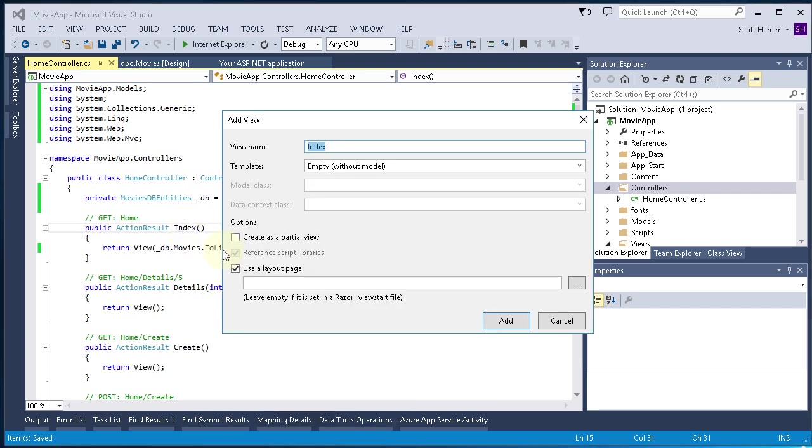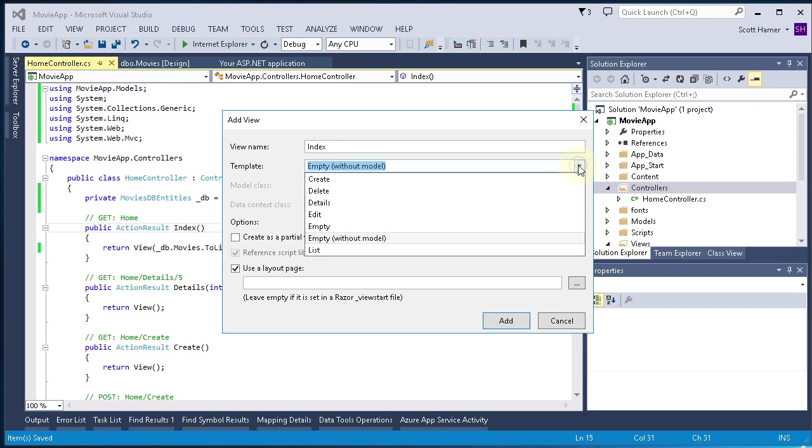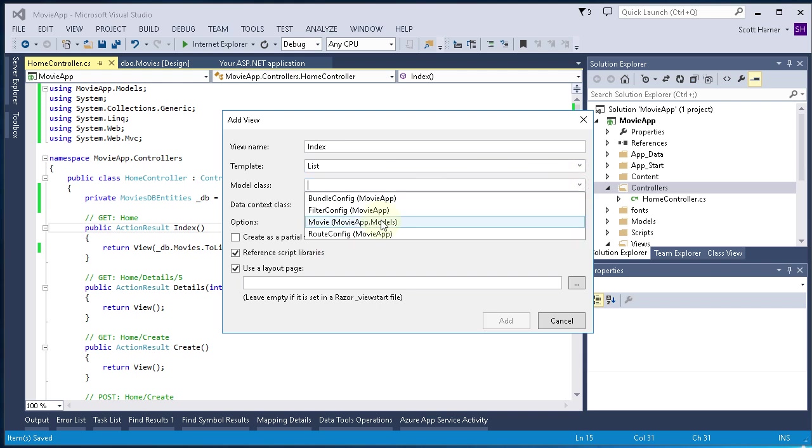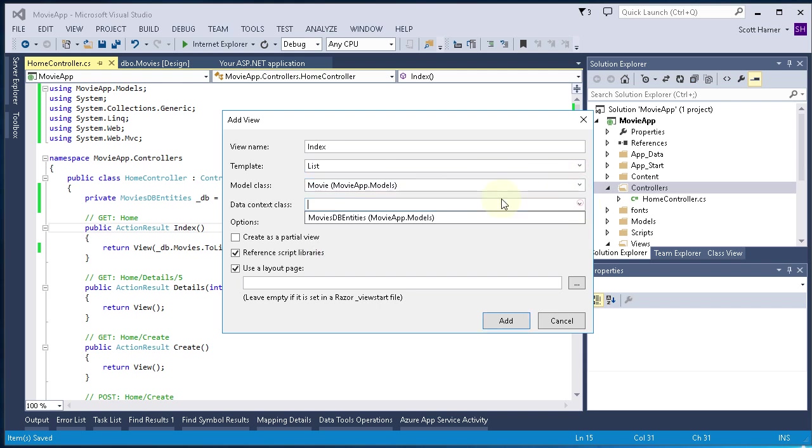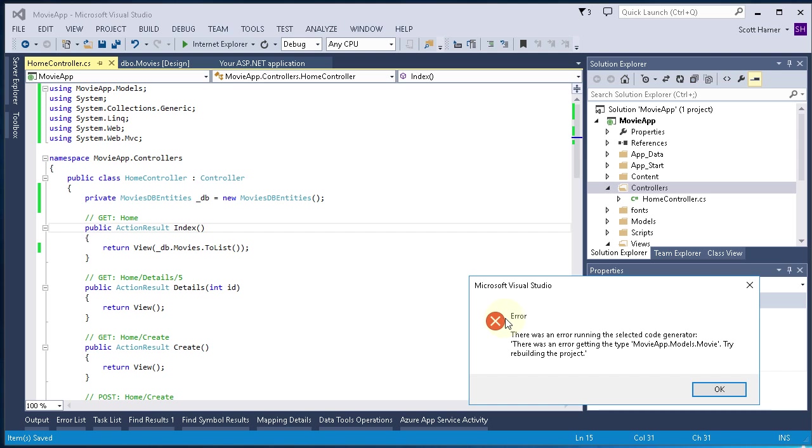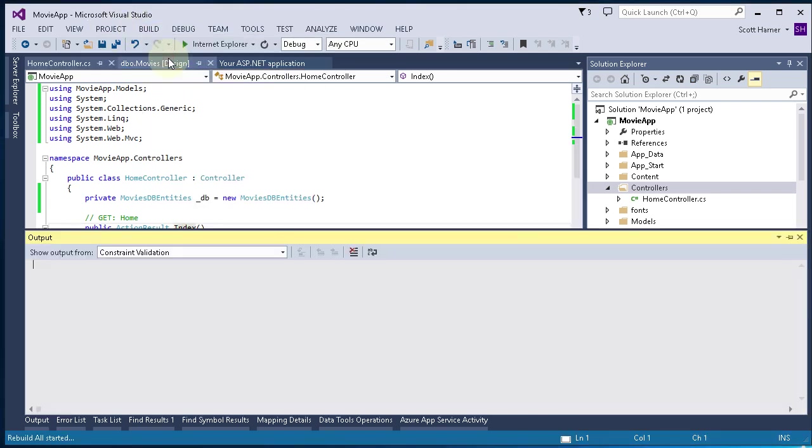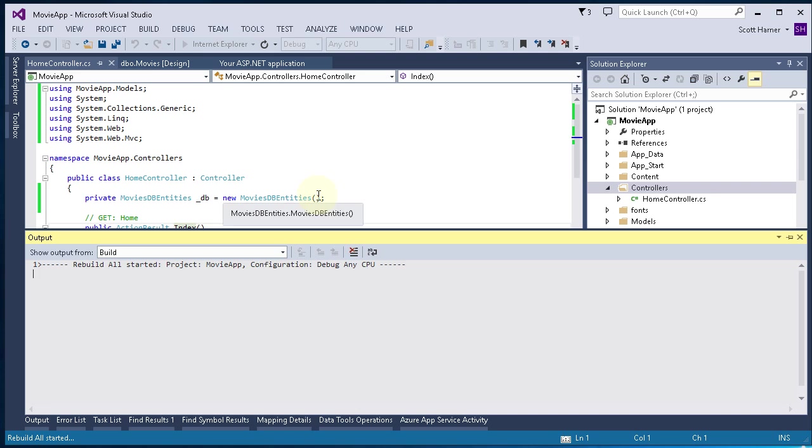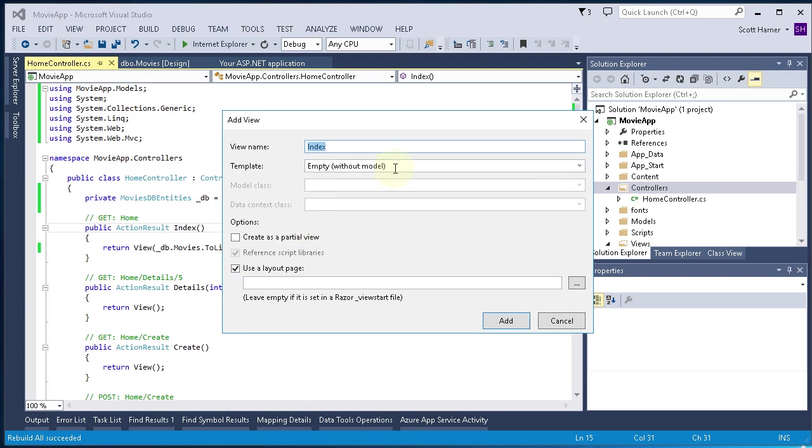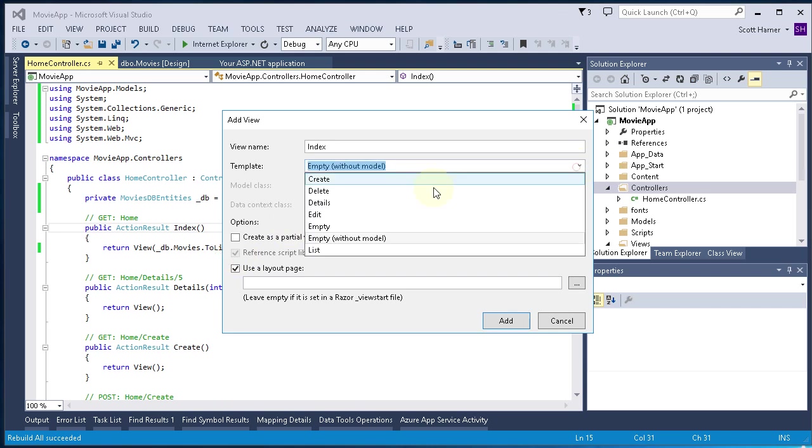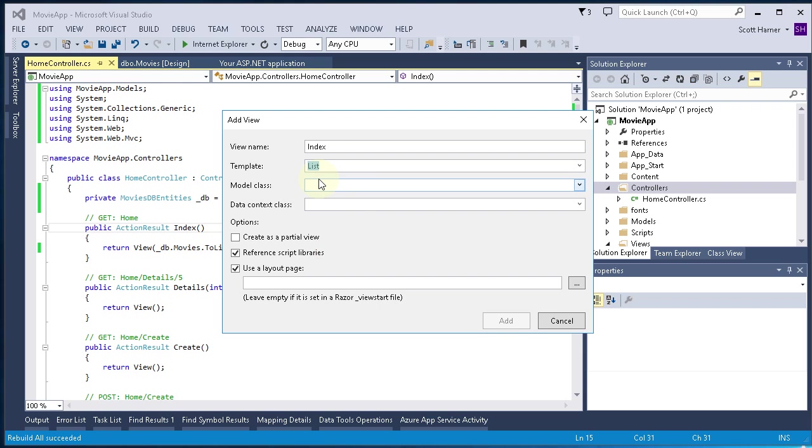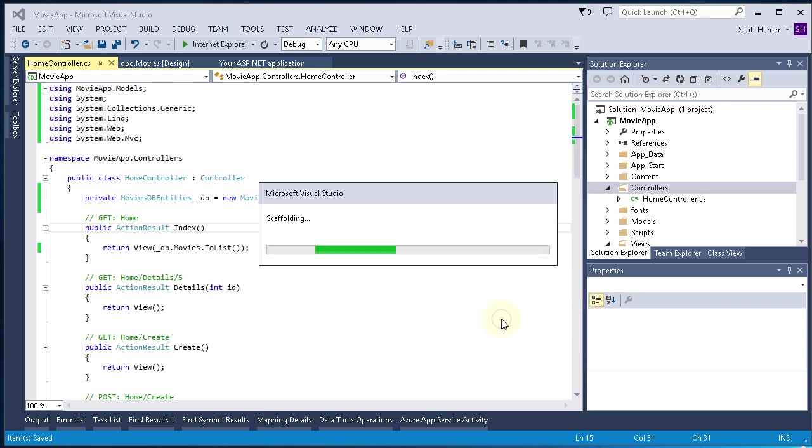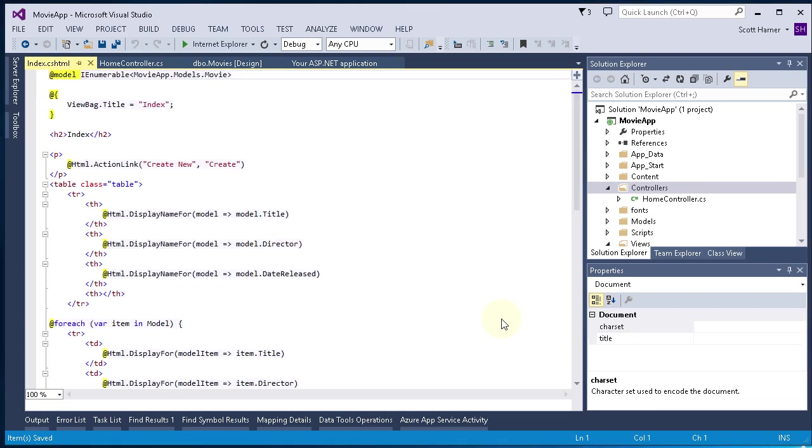And I right clicked the method name and did add view. We're going with index for the view name. The template is going to be list. And then the model class needs to be movie. We're going to show a list of movies. And then MoviesDBEntities for our data context class. And click add. I ended up with an error here. So basically, I guess after you set up your EF model, you need to go ahead and rebuild the solution. And then once you've done that, you can go back and add your view. So right click, add view. We got index. We're going to go with list. And then movie. And then the data context class is movies, db entities. And then add. Visual Studio is creating our view here. And now you can see the view is created.